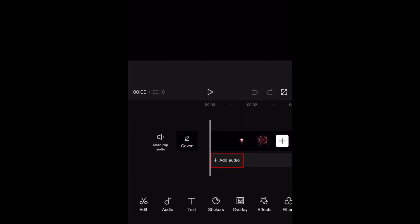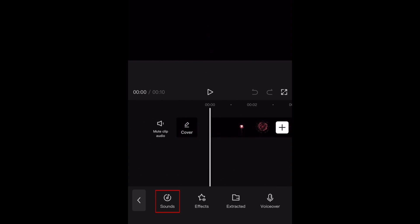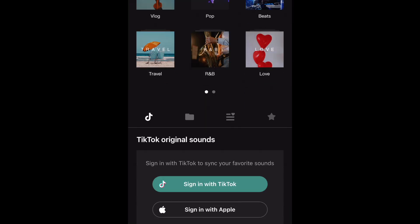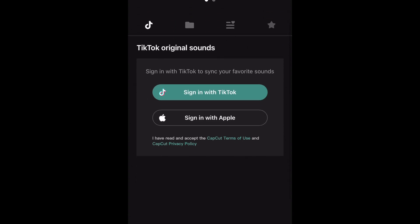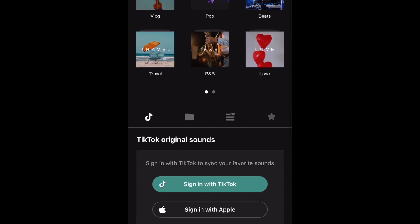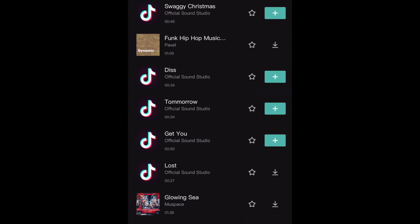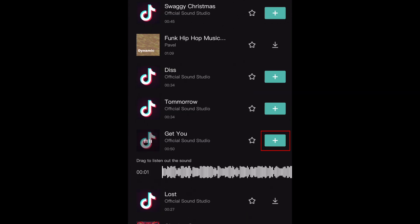Now tap Add Audio, then tap Sounds. You can pick a sound from CapCut's audio library, or sign in with TikTok to access sounds you've favorited there. For this example, I'm choosing the track Get You from the Beats section of CapCut's audio library. Tap the plus sign to add the sound to your video project.